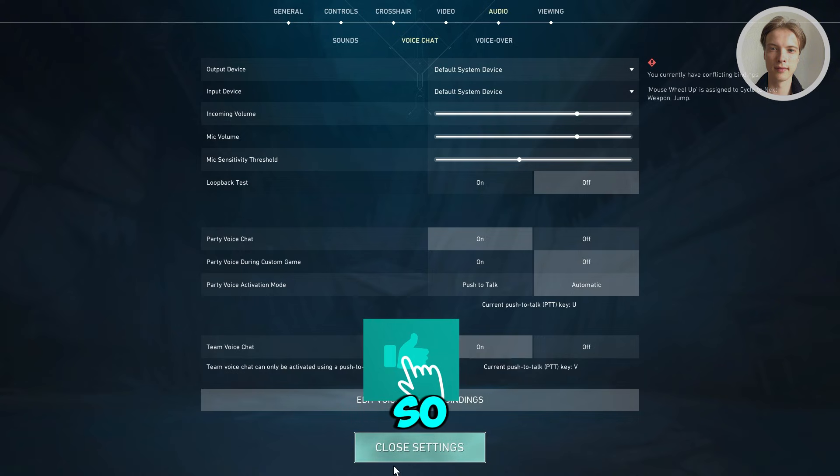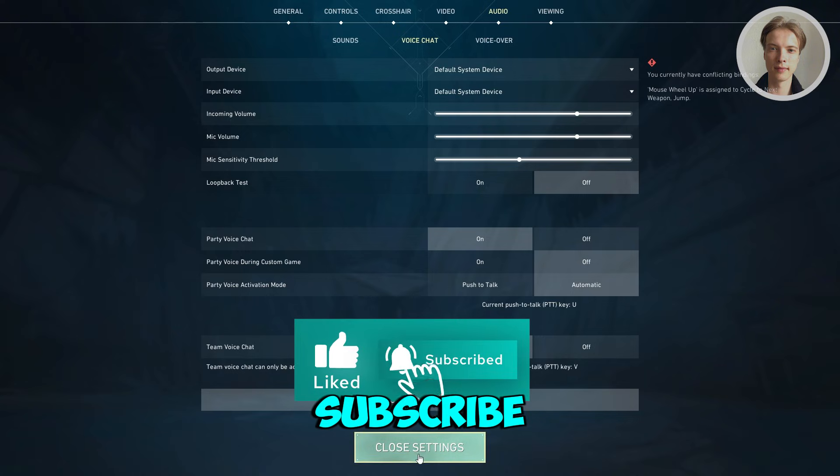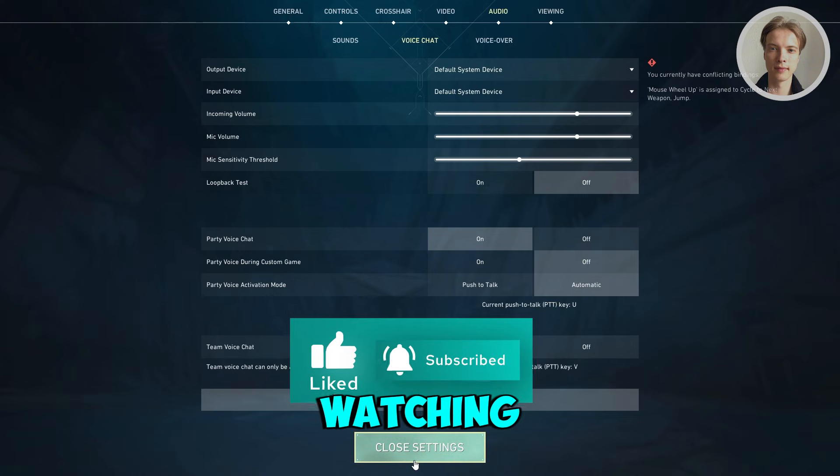That's about it. Hopefully this video helped. If you liked it, subscribe to our channel. Thank you for watching.